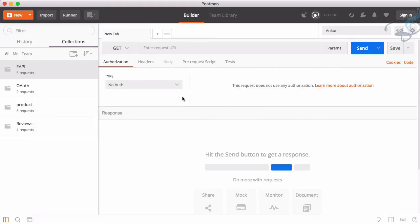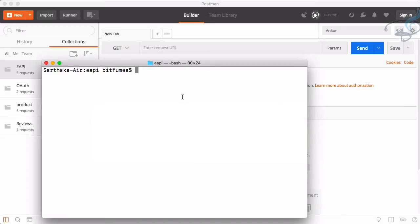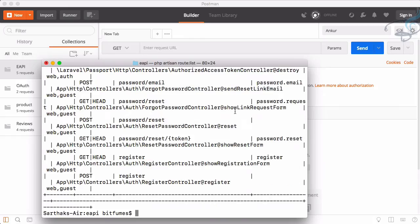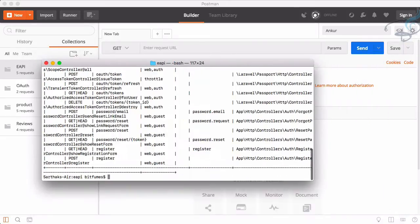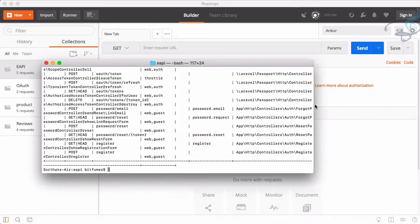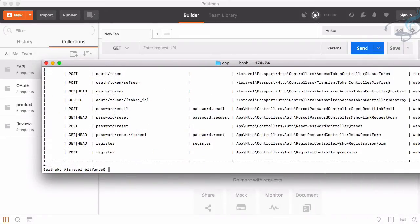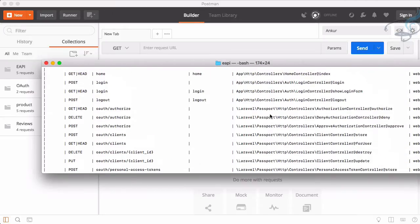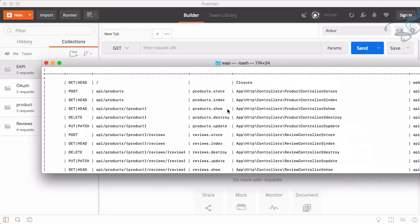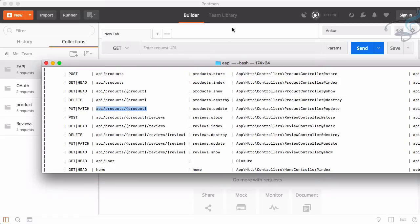Let's see how we can update. So to update we firstly need any route. Let's check what route we need: PHP artisan route:list. To edit you can see here we have update products.update. This is the route and actual route is API slash product slash ID of the product.